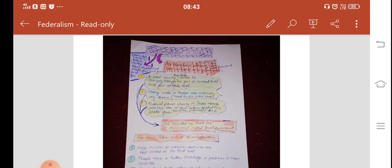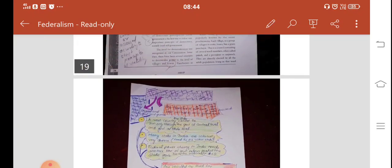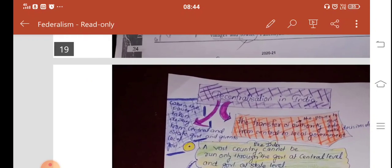Which are those two in theory and practice of federalism? The first one was the federal constitutional provisions. And the second was the policy and politics that has strengthened federalism in India. And the third one is now the third tier of government, which is the local government. This is titled as Decentralization in India.